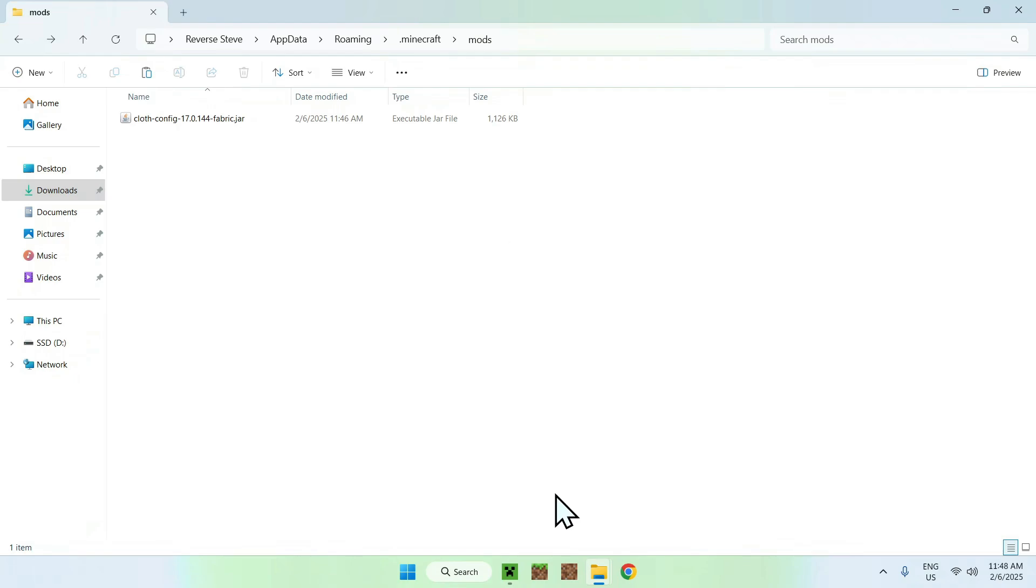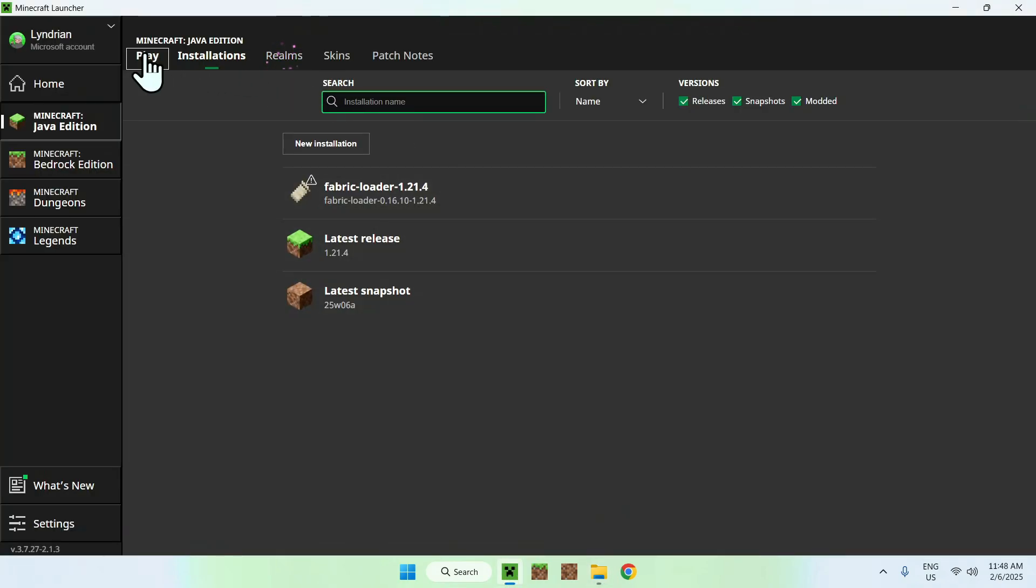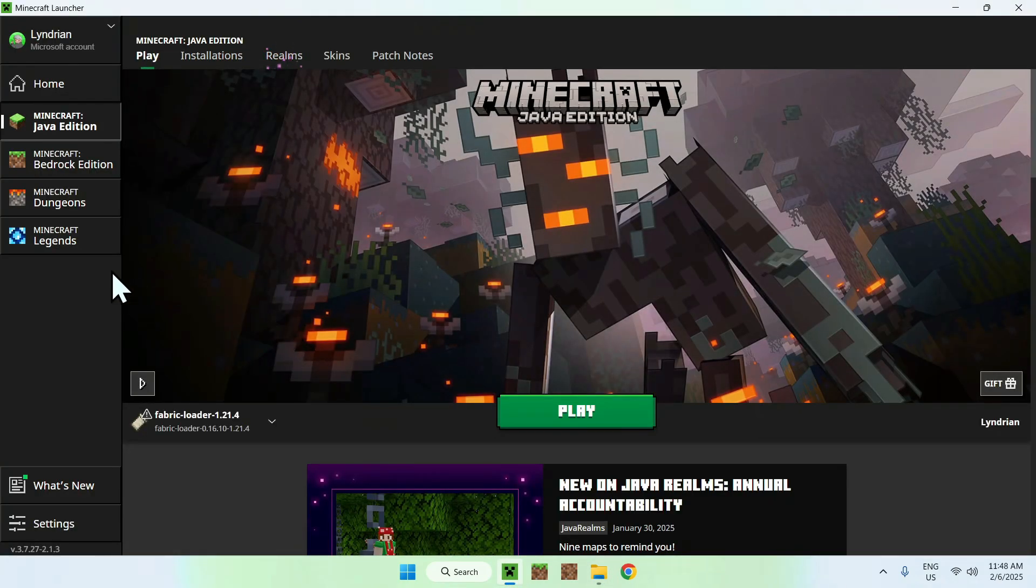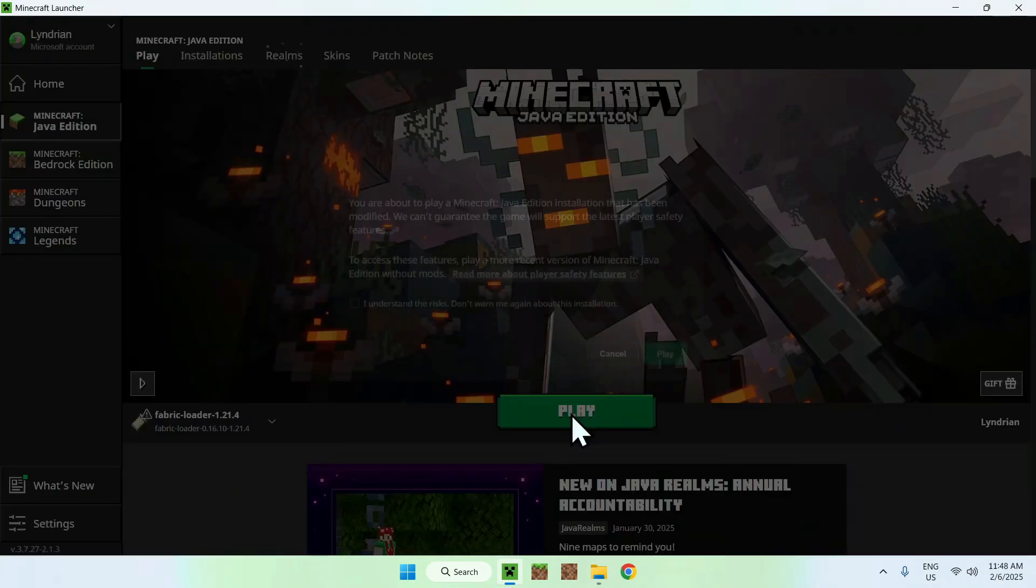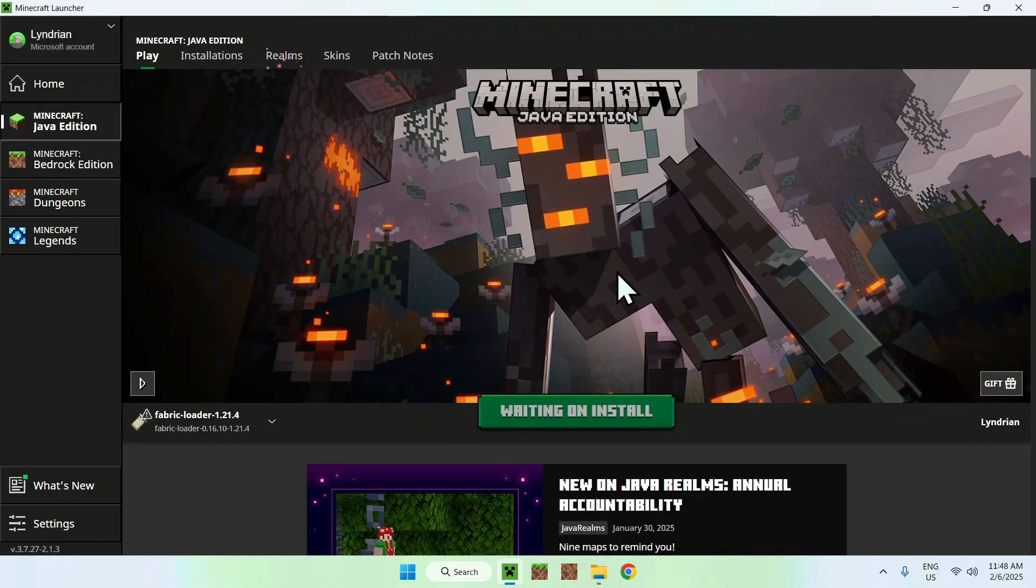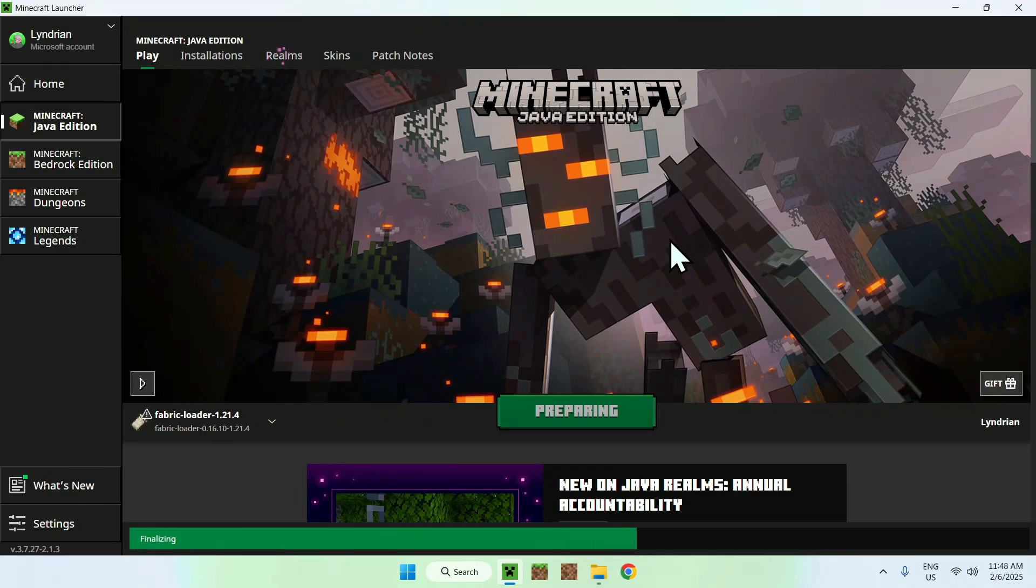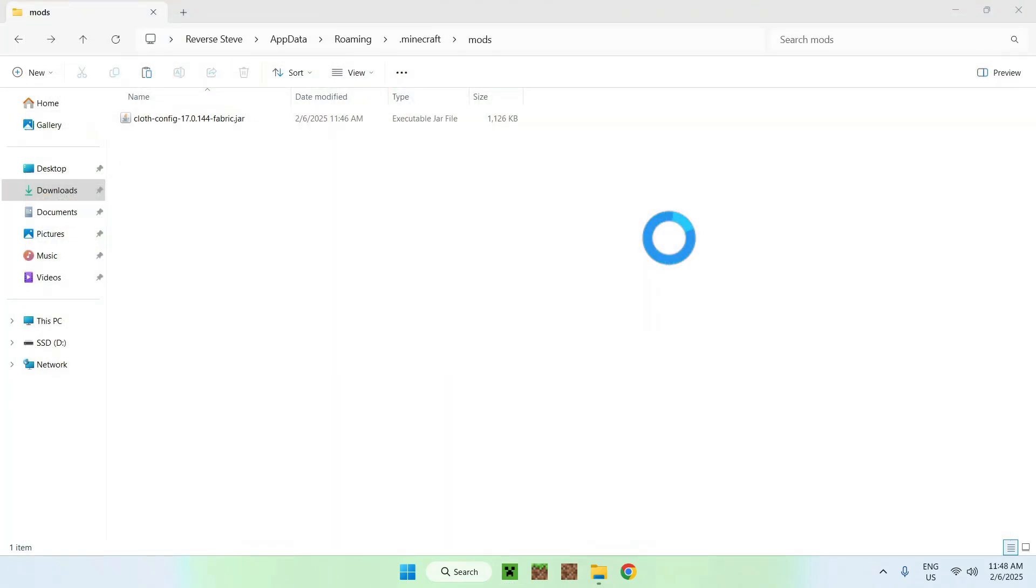All you want to do is go back to the Minecraft launcher, go to Play, make sure you have Fabric selected, and click Play. You might have a little box here, just say Understand the Risks, and click Play again. And this will just load up Fabric automatically, and then we will be able to play Minecraft with the dependency Cloth Config API onto our mods folder.